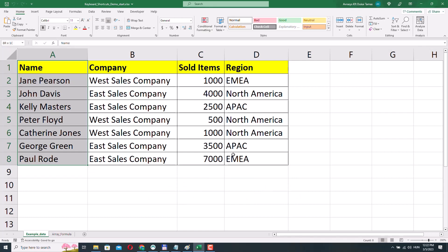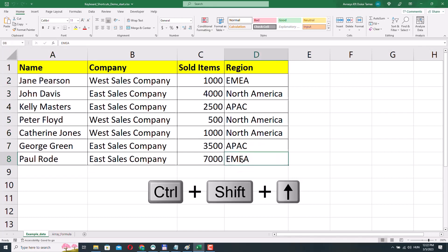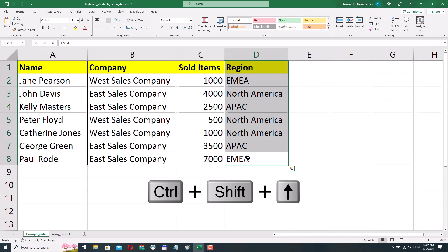I'll select cell D8, press Ctrl Shift Up Arrow, and now the range D1 to D8 has been selected. But this time we went from the bottom — so from D8 to the top until cell D1.